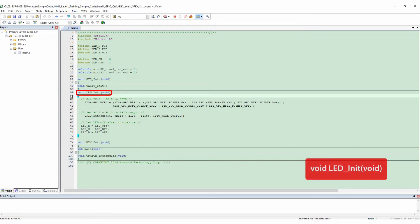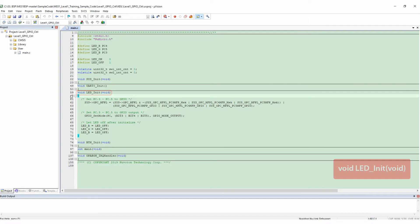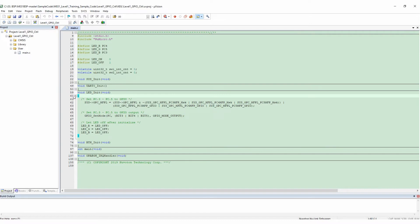In LED_Init, we set PC3, PC4 and PC5 as GPIO function and then set the three pins as GPIO output mode. At last, set default value of all three pins as off.